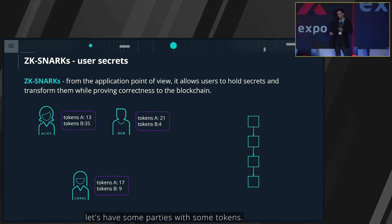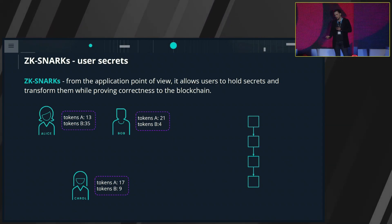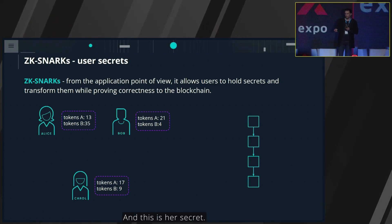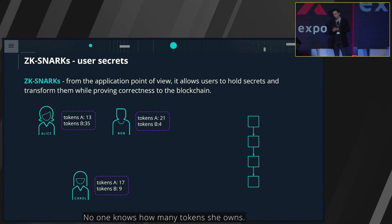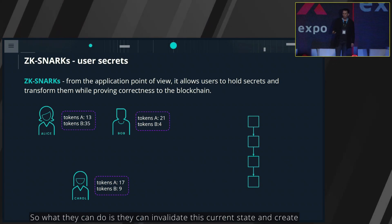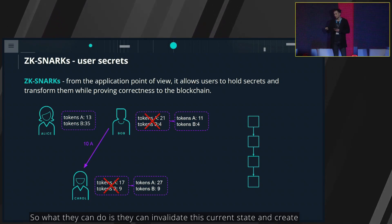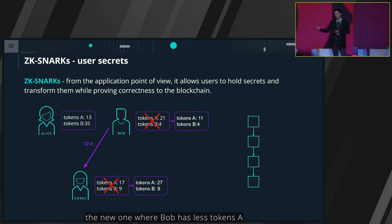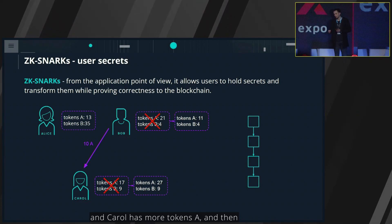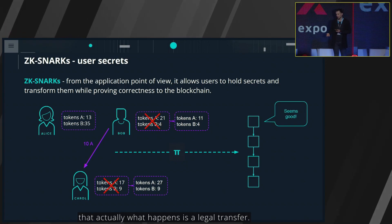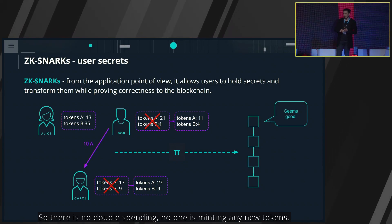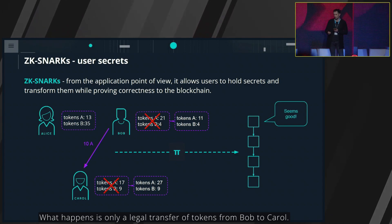Let's have some parties with some tokens. Right now, there is Alice with 13 tokens A and 35 tokens B, and this is her secret — no one knows how many tokens she owns. The same goes for the other parties, Bob and Carol. What they can do is they can invalidate the current state and create a new one where Bob has fewer tokens A and Carol has more tokens A, and then they can produce a proof that what happens is a legal transfer with no double spending.